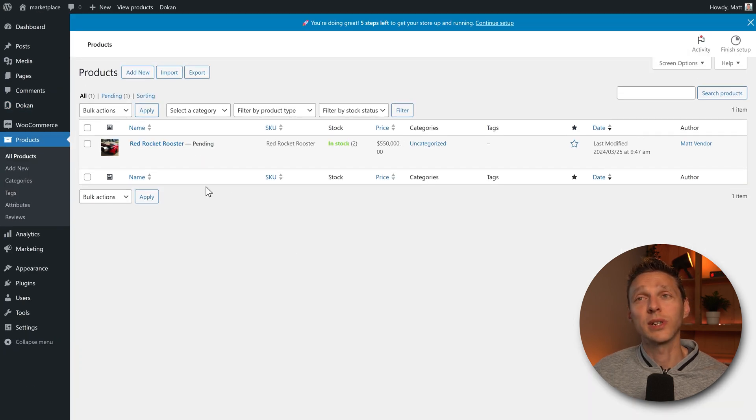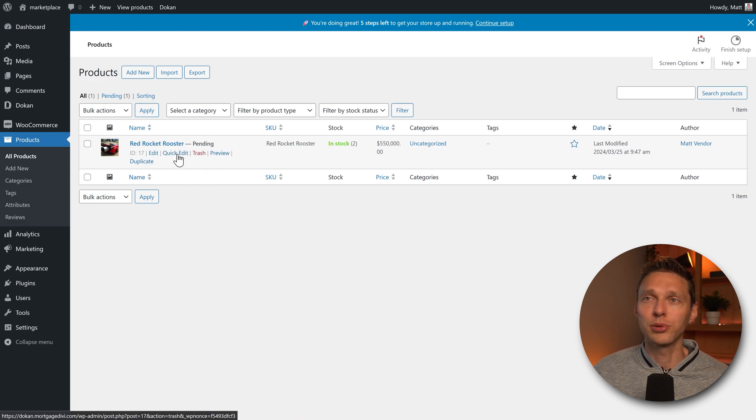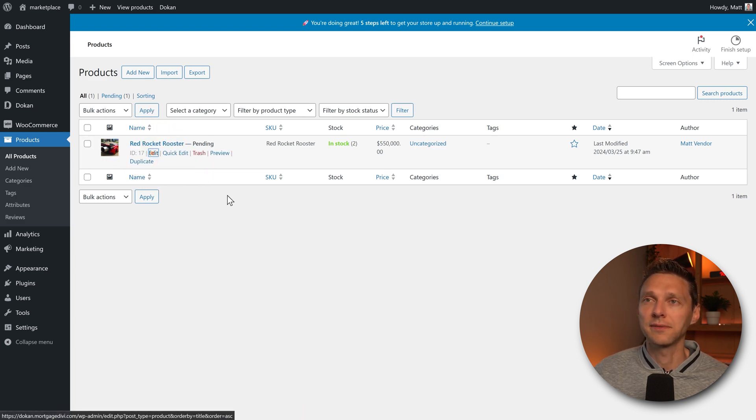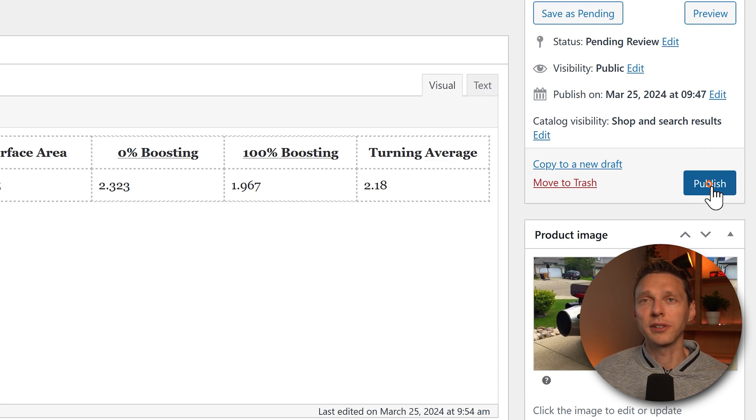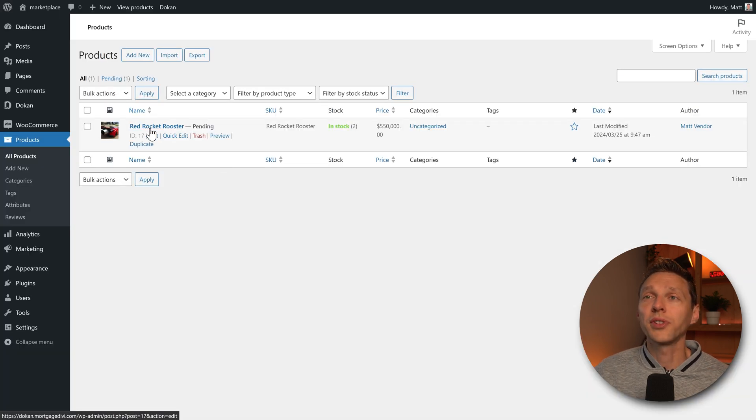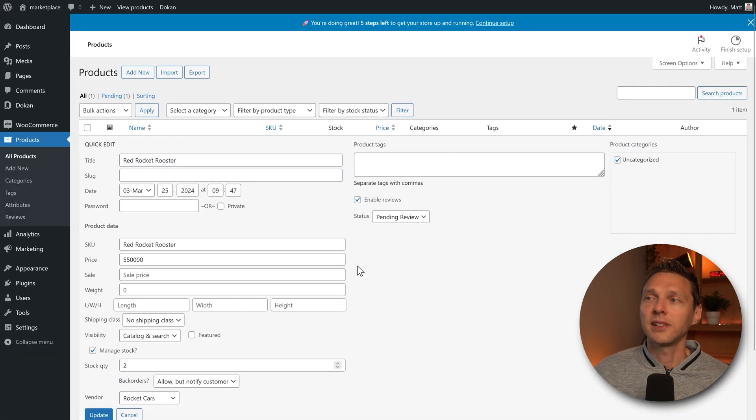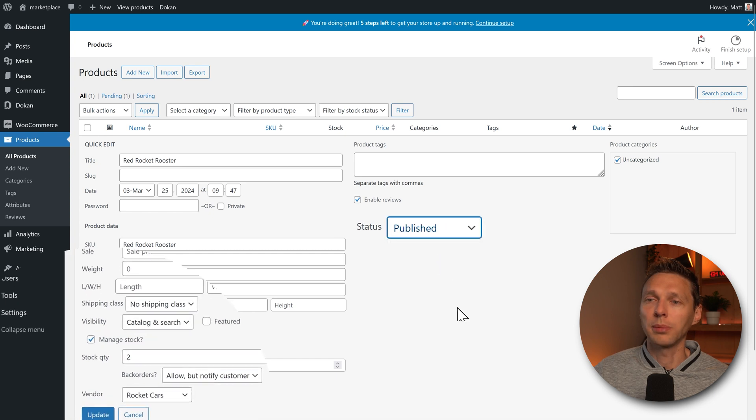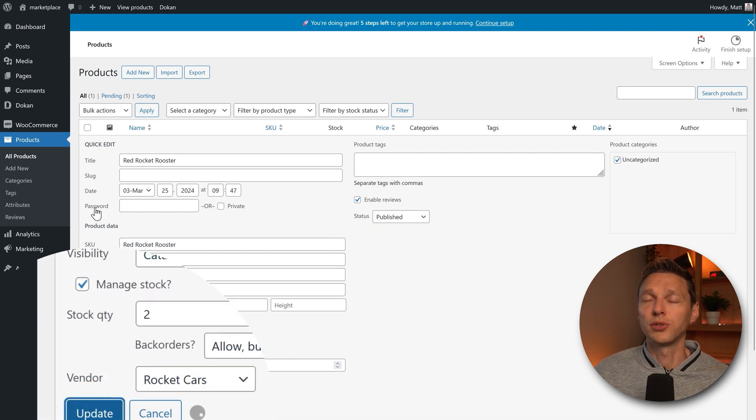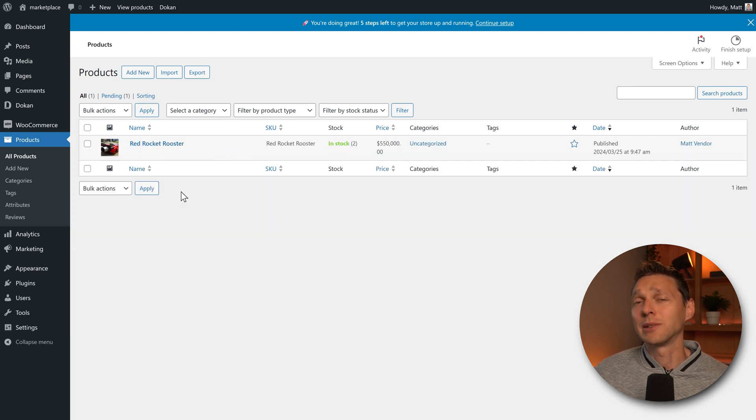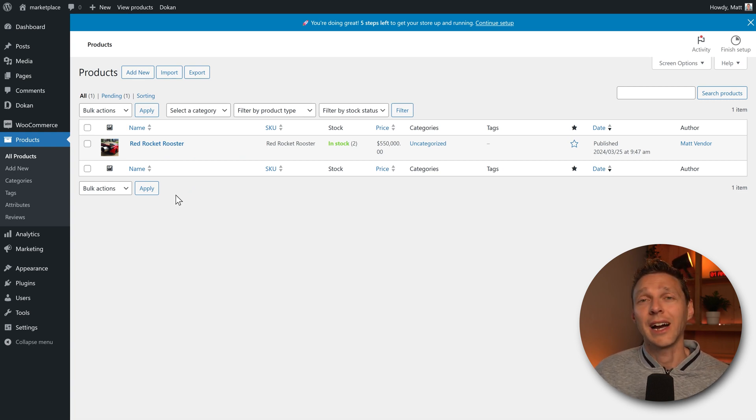And we can see that the red rocket rooster is still pending. So I, as an admin, have to approve this. I press on edit and then I can press on publish over here. Or if you want to approve it, just press on quick edit and change this pending review to published update. It's the quickest way to do this. I can imagine if your marketplace grows, you don't want to do this with every vendor. How can you change that?